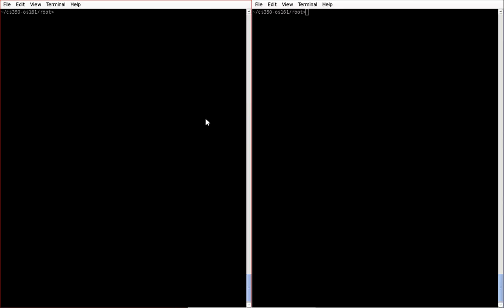Another step which I find very useful is to automate the actual connection process for GDB. To do this, we want to create a file called gdbinit. What this file does is whenever cs350gdb gets executed, it will look in the current folder to see if this file exists. If it exists, the first thing it will do is execute all the commands specified in this file.